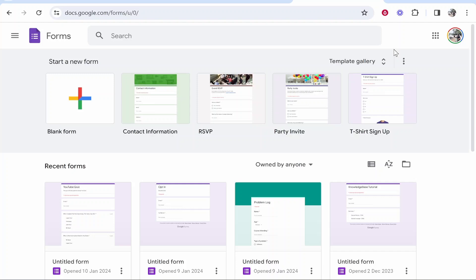In this video, I'm going to show you how to create a voting poll in Google Forms. I'll show you everything you need to know, from creating the form to getting the shareable link, and then how to view all the responses.